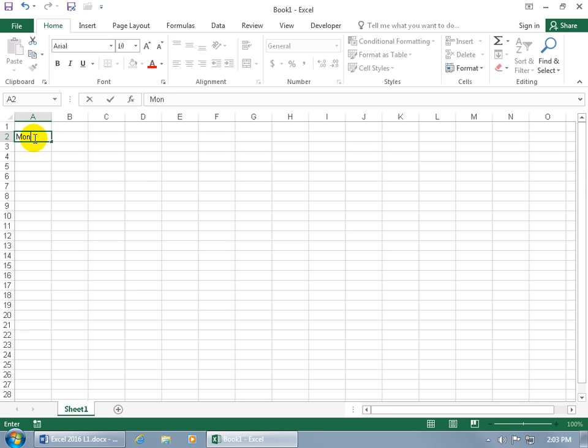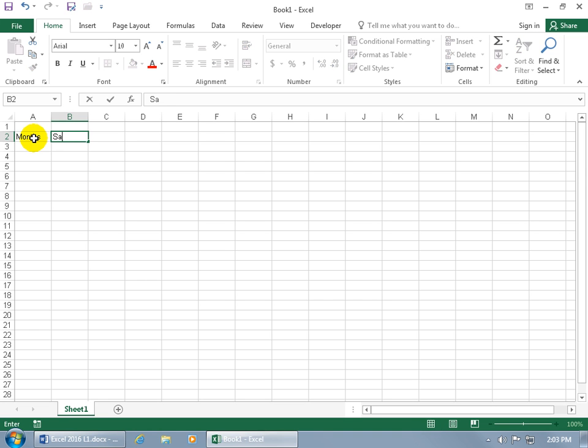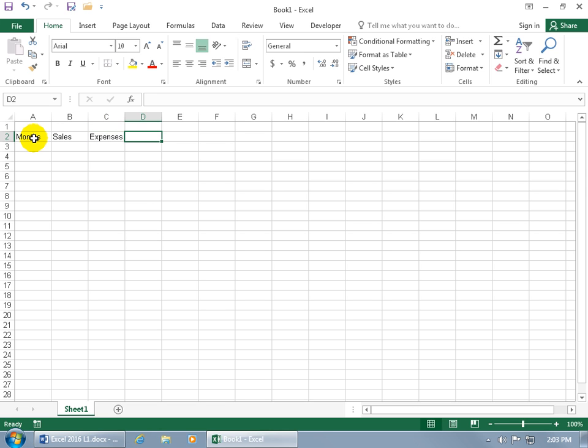Like I want Months, hit the tab key and it advances to the next column but same row. Sales, tab key, Expenses, tab, and then Profits.